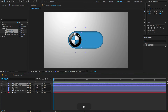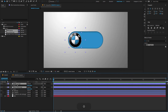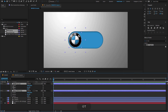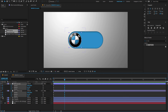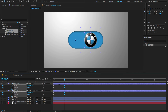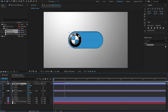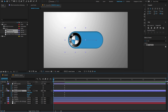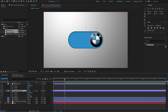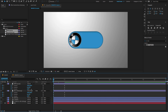Select both layers, press P, Shift+R, and Shift+T to open position, rotation, and opacity properties. Create a keyframe on both layers, then go to one second and create another keyframe. Select both layers and change the X position value. Select the logo and change the rotation value to negative 85 degrees. Select the wheel layer, go to one second, and change the rotation value to 85 degrees. At the first frame, change the opacity amount to zero.